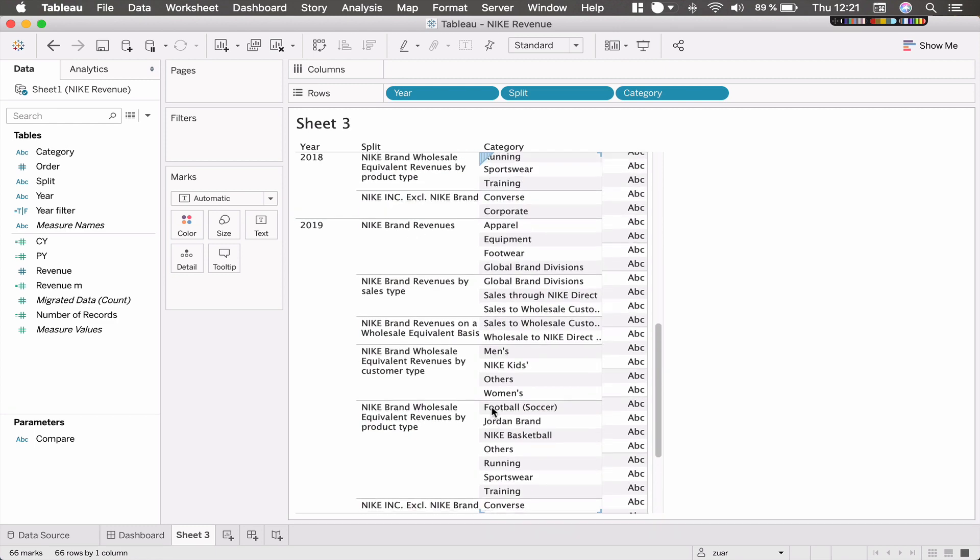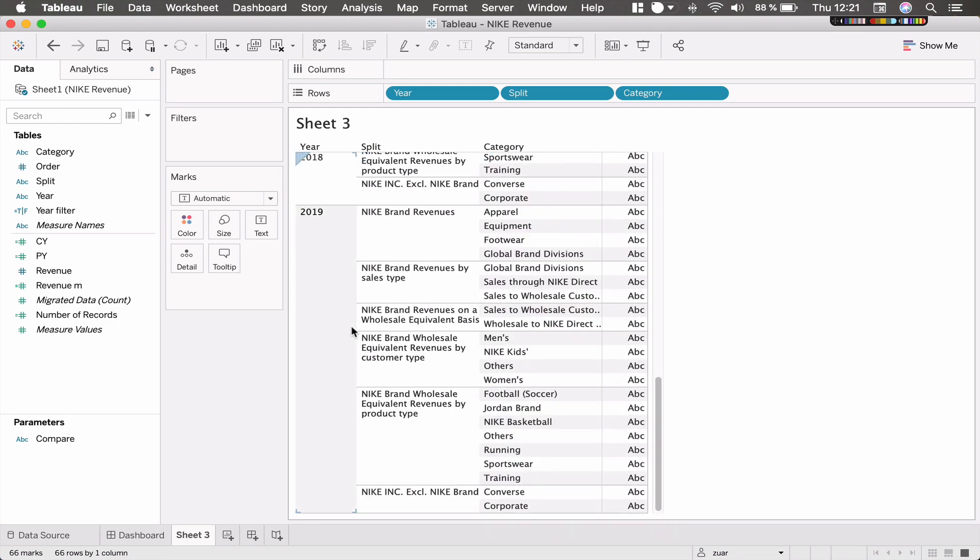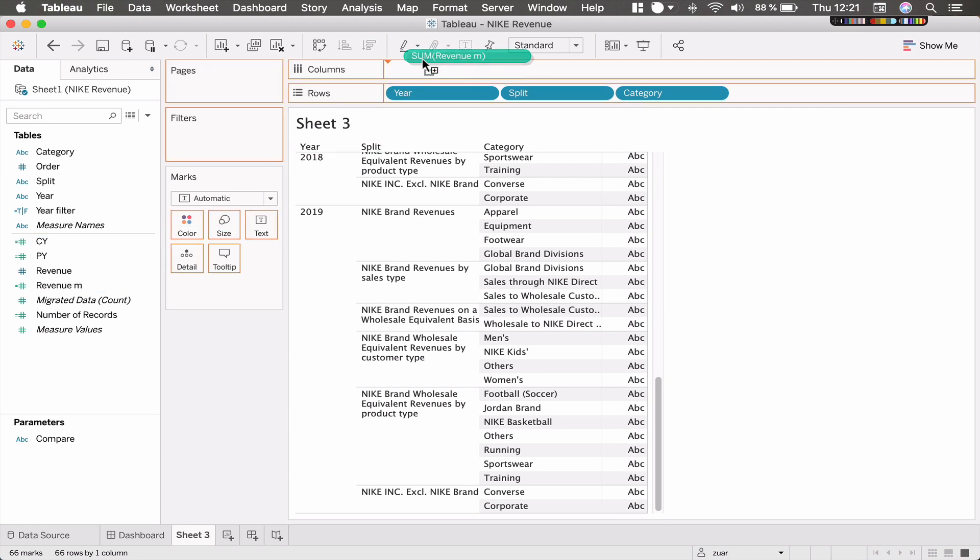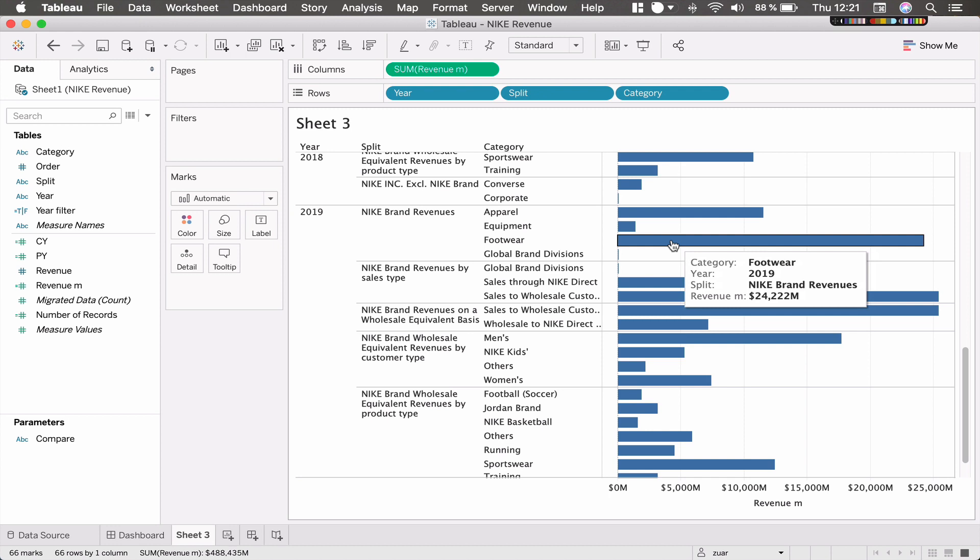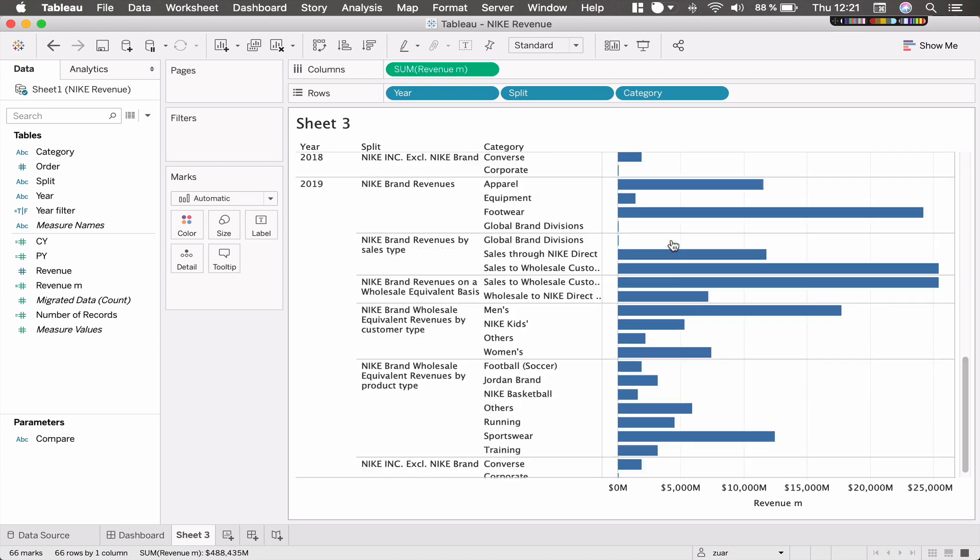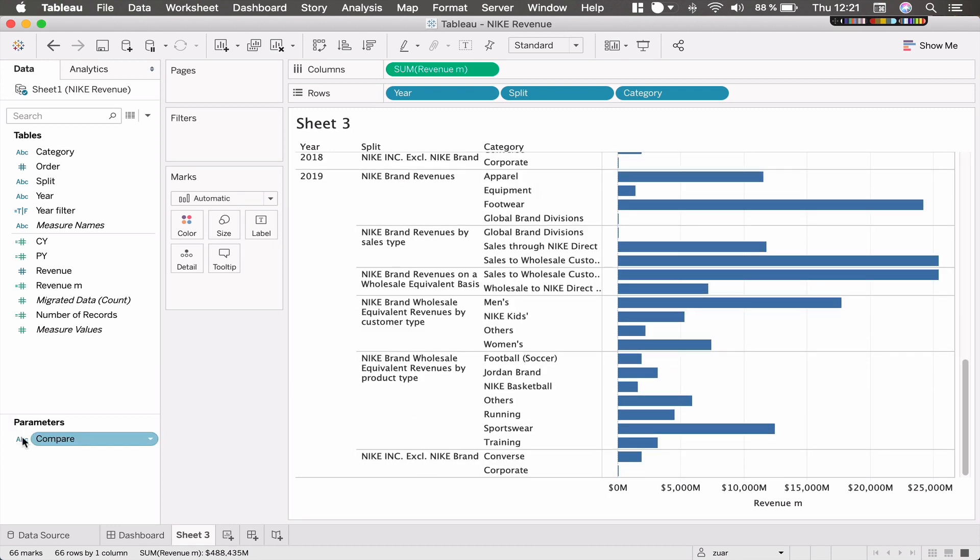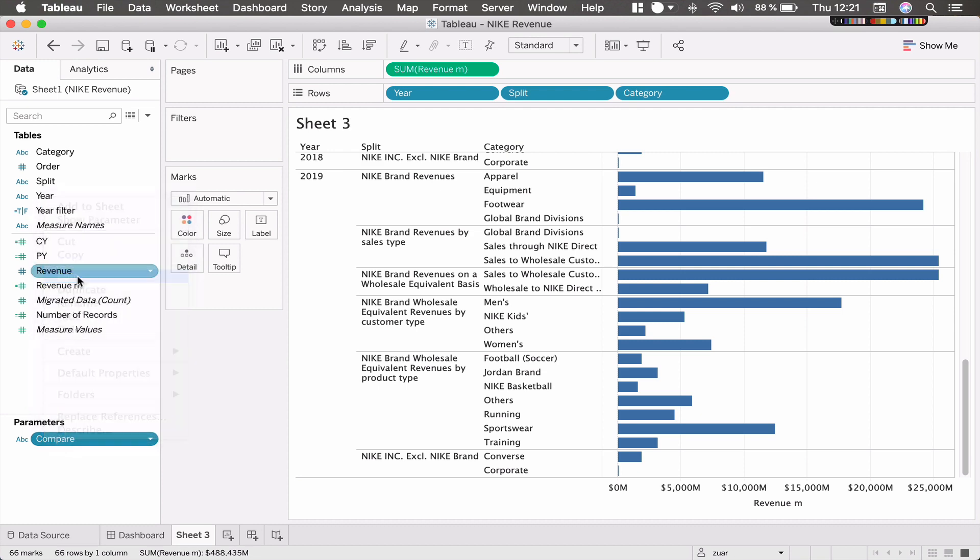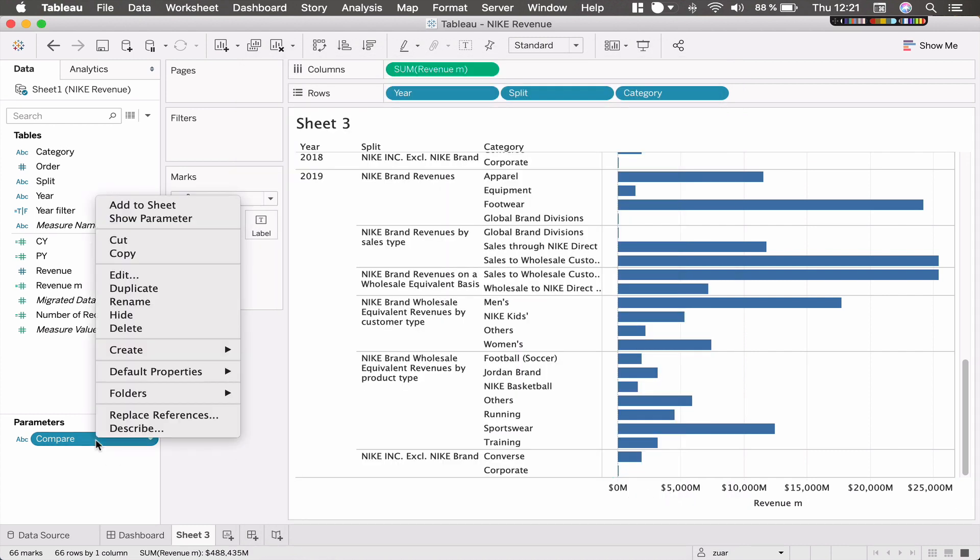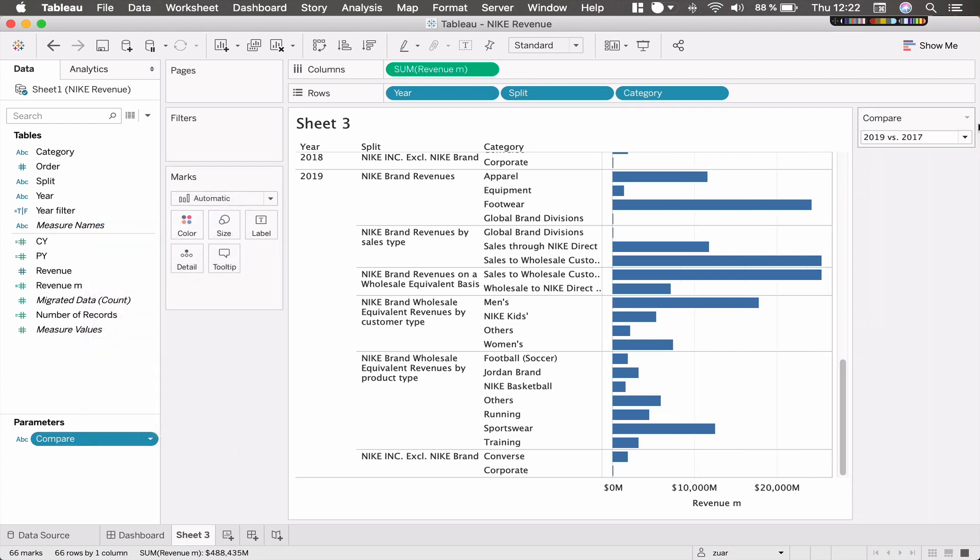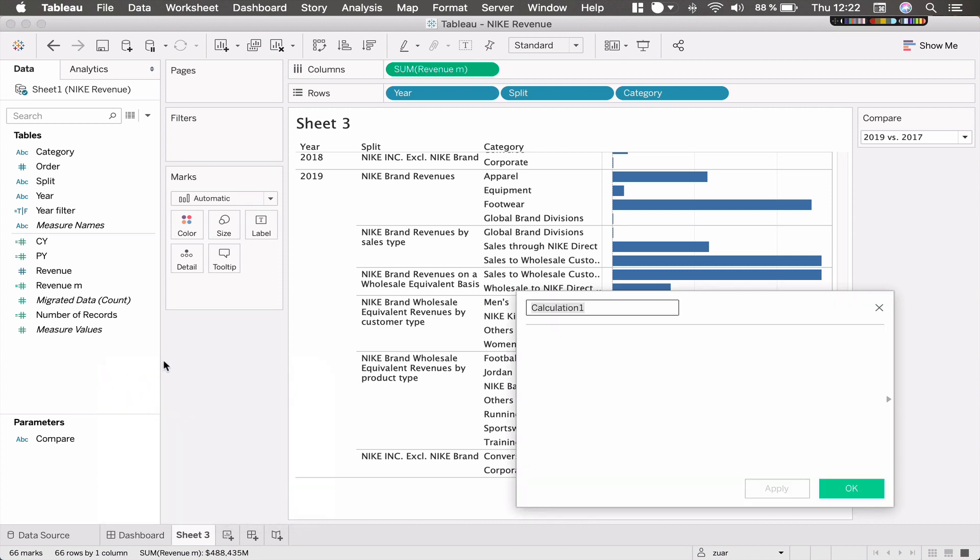So what we want to create - let's drag the revenue on the columns. So this is what we want. I have a parameter in here called compare. I showed it to you in the dashboard so we can pick what we want to compare. And first things first, we need two calculations.